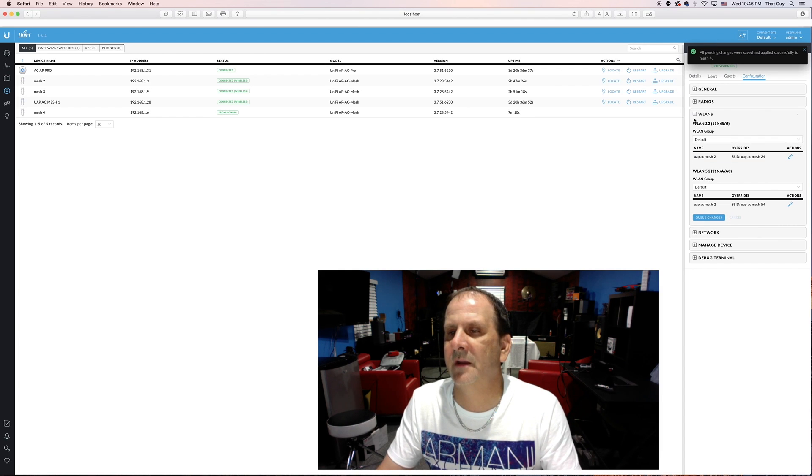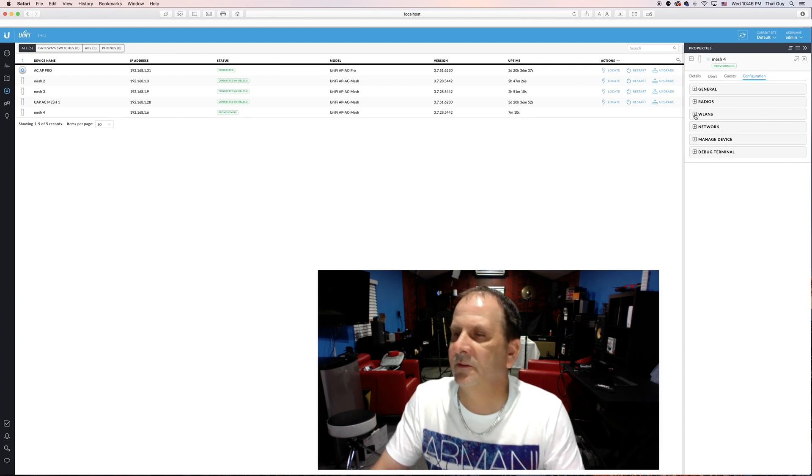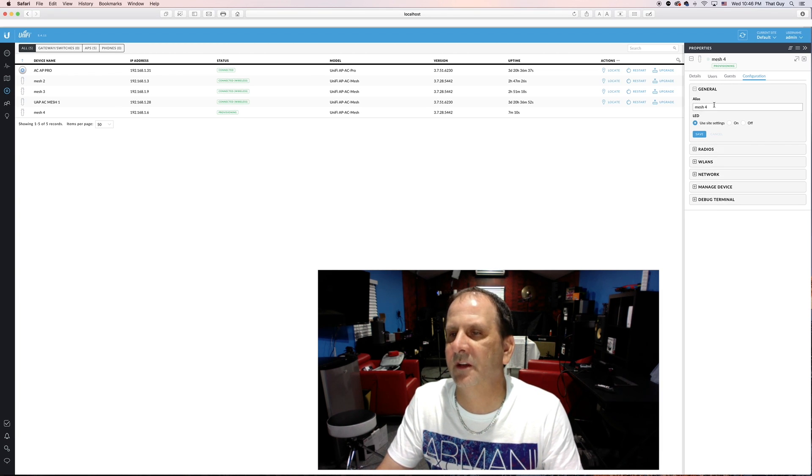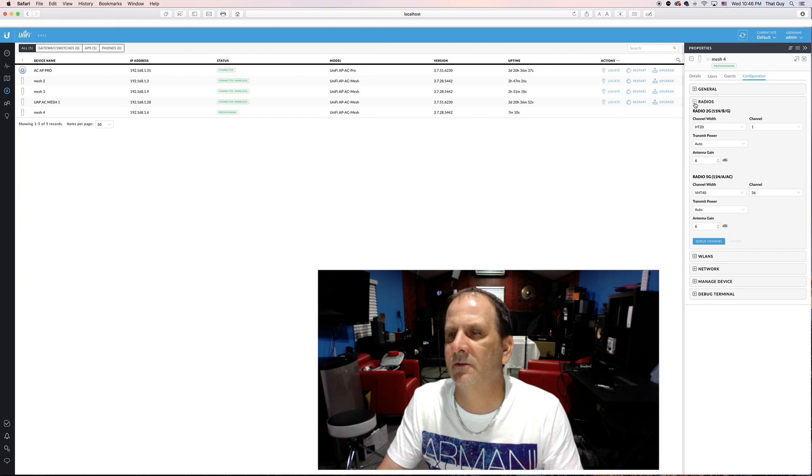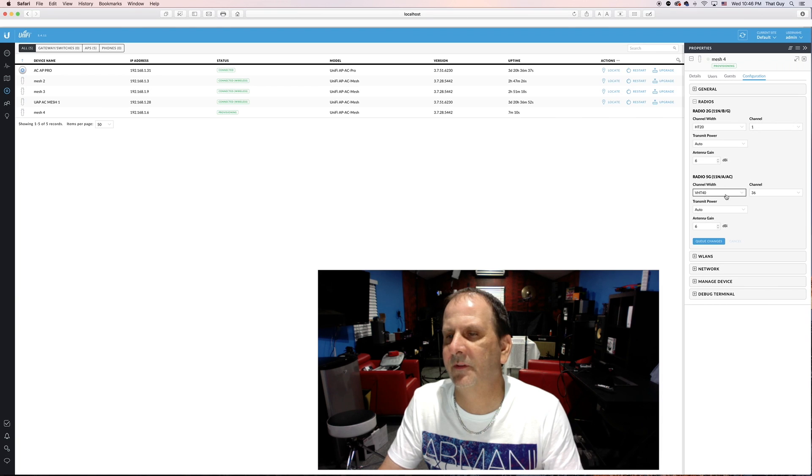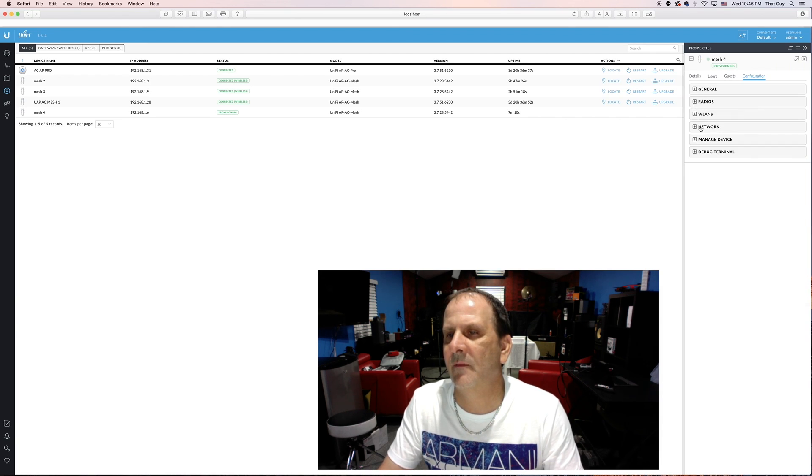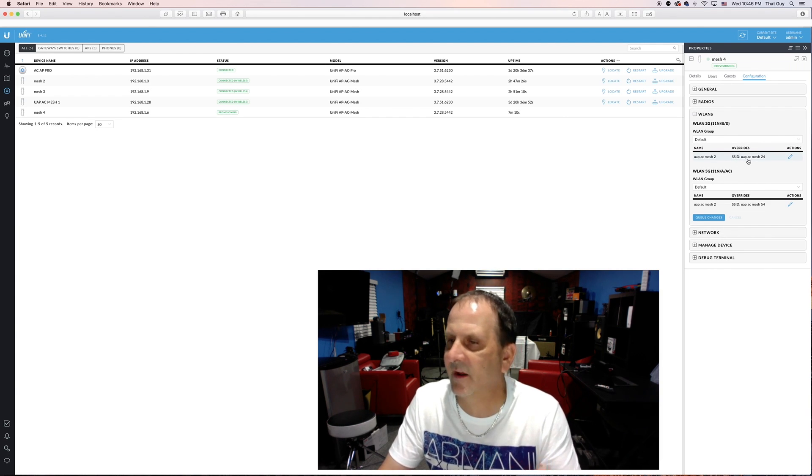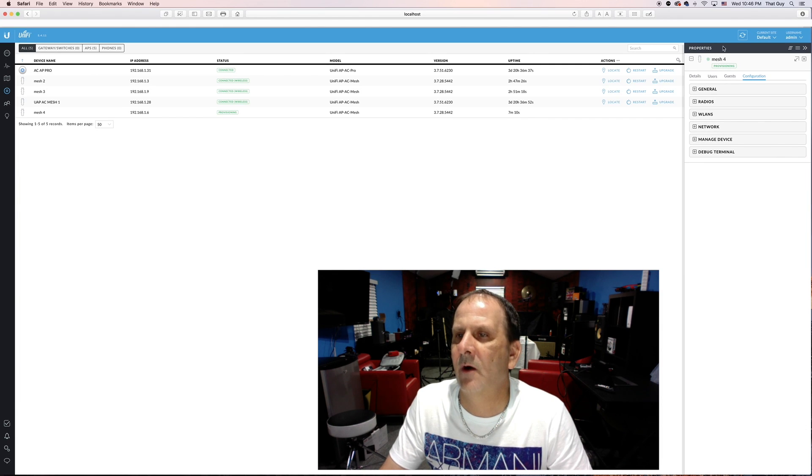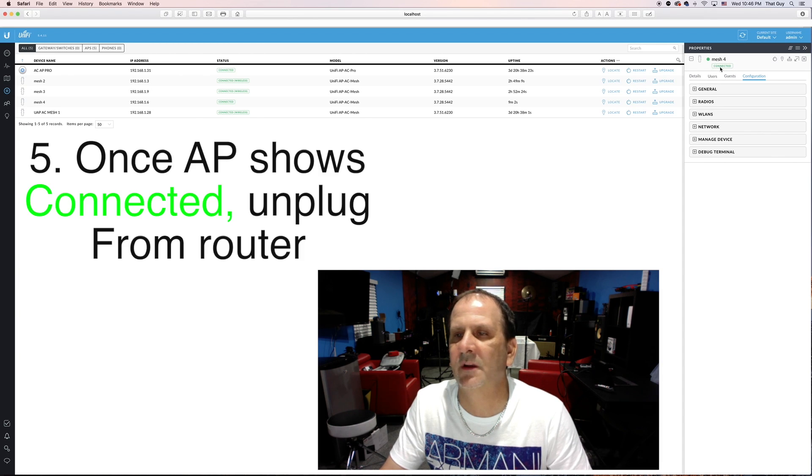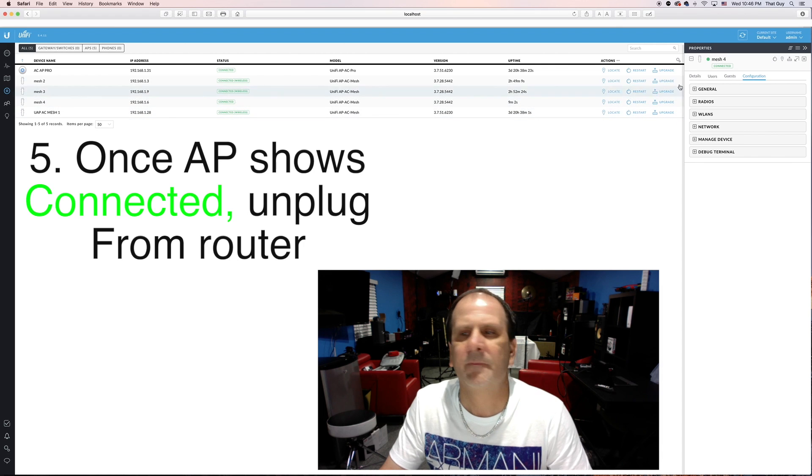All of this is done now this is now ready to be unplugged and to go wirelessly and then we'll uplink it. The only thing I did once again was I changed the name and I saved it. I went into the radios. I put the two gigahertz radio on channel one. I put the five gigahertz channel on 36. I saved those changes and then I went into the wireless LAN and I gave them a specific SSID or Wi-Fi name and that's it. It's that simple. Now it says it's still provisioning now for what I just did and it's no longer provisioning. It is now connected as you can see right here and over here.